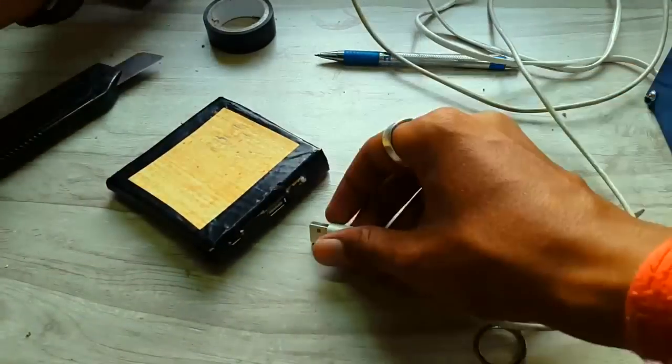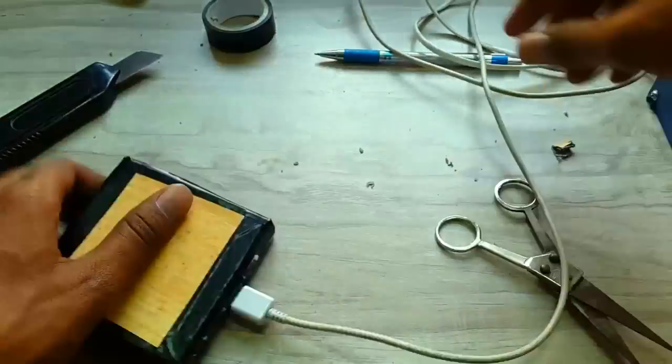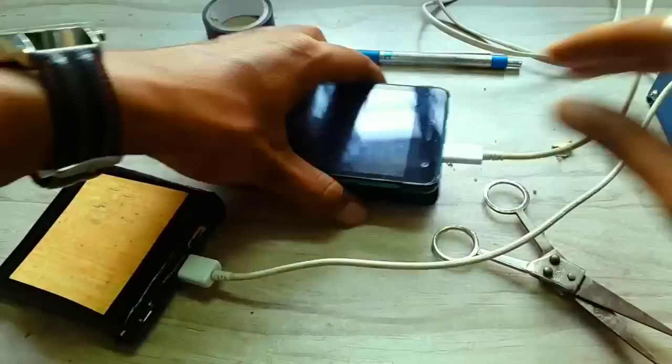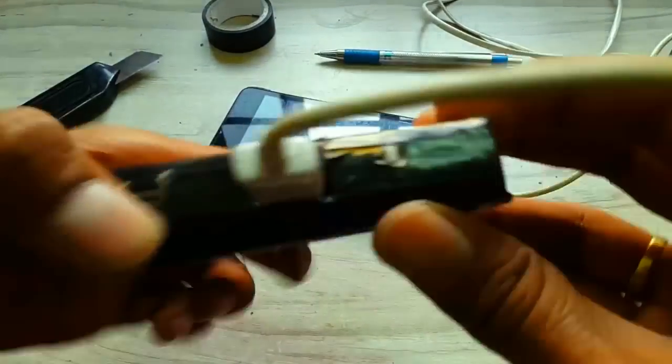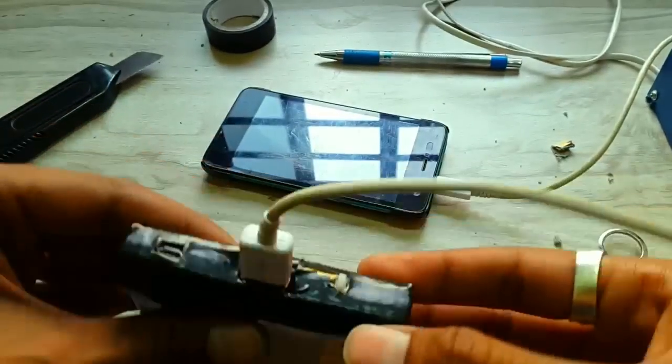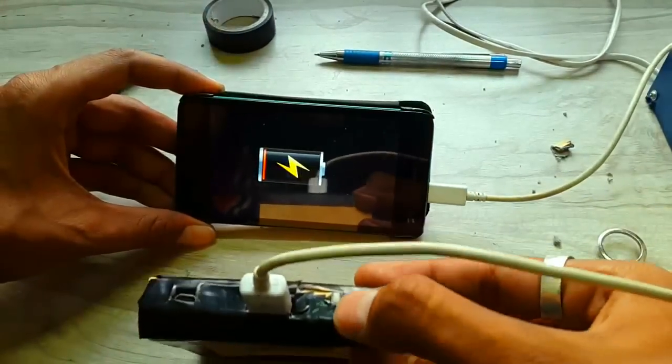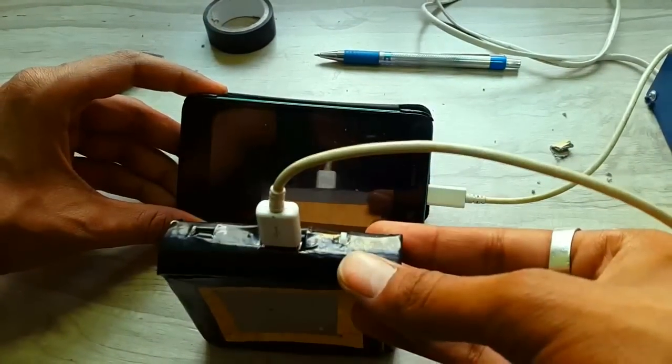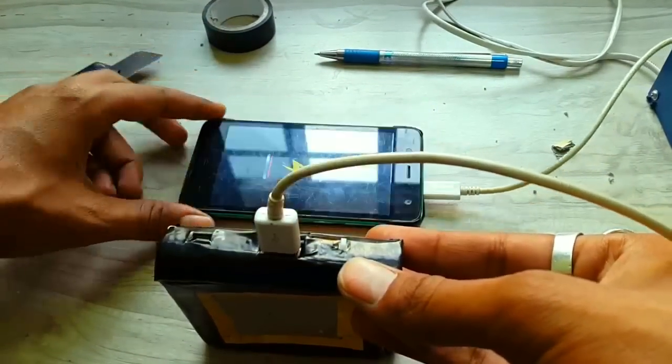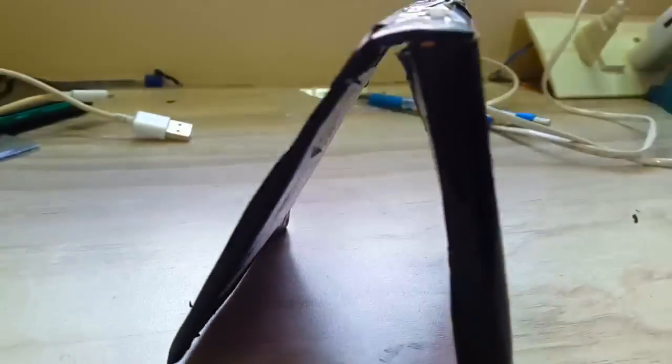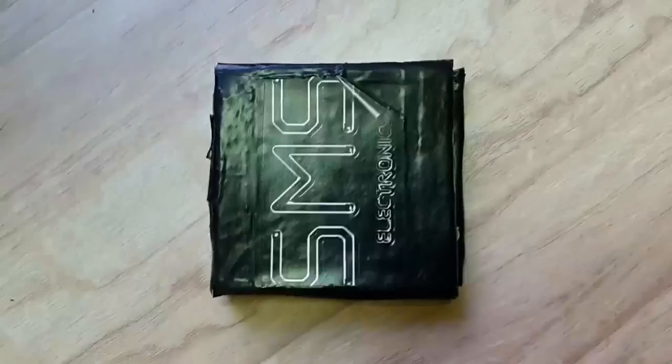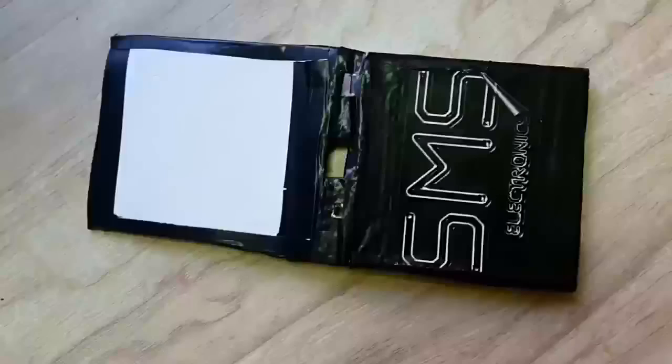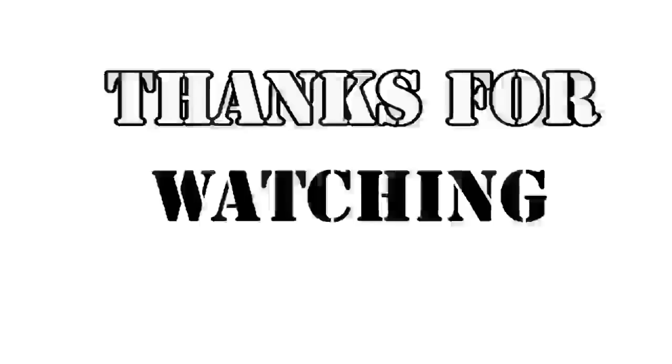Let's test this again. That's it, you are done with your power bank. Now decorate it to give it a personal touch. Thanks for watching.